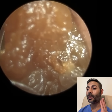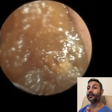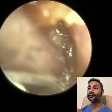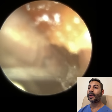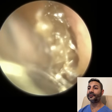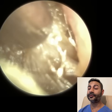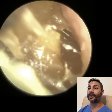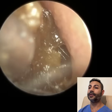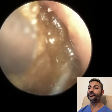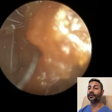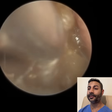Now with an osteoma, it can be linked to a syndrome called Gardner syndrome. One of the other symptoms of that is multiple polyps in your colon. So it's advised that if you do have an osteoma, you should see your GP.